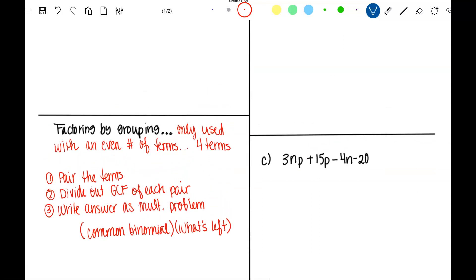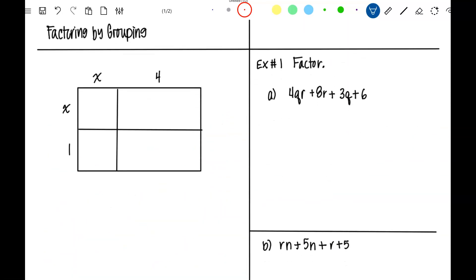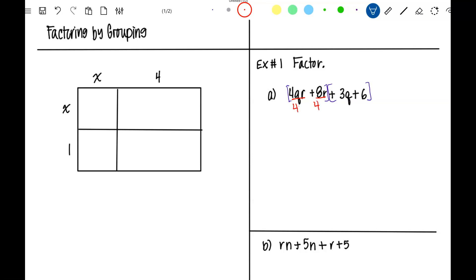Let's see what that looks like. We have four terms — I'm going to pair them up like this and look for the greatest common factor of each pair. The greatest common factor of the first pair: four goes into four and eight, and both terms have an R, so I can take out a 4R. When I take out 4R from the first term, that leaves me a Q.